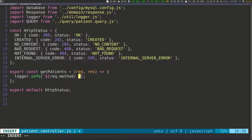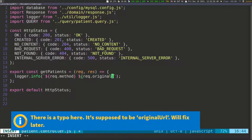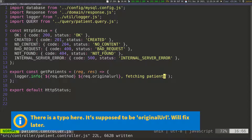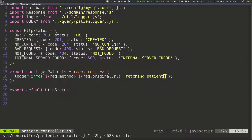Then I'm going to put a space and do the same thing again — dollar sign with opening and closing curly braces — and then do request.originalURL. Then I'm going to put a comma and say something like 'fetching patients', just so we know what's happening. So we're logging the request method and the original URL, and then we say 'fetching patients' so we know which function is being called.